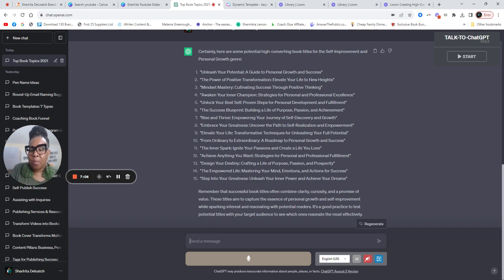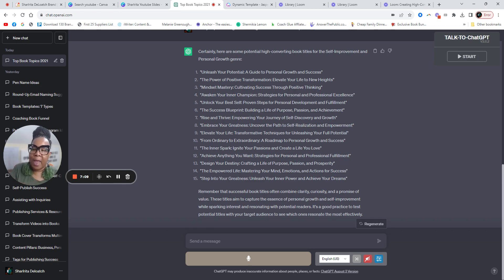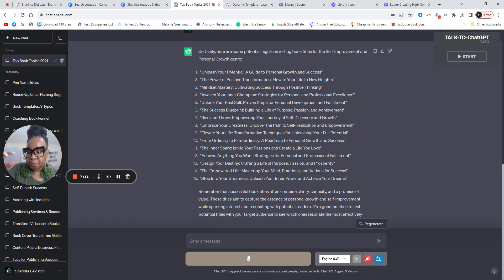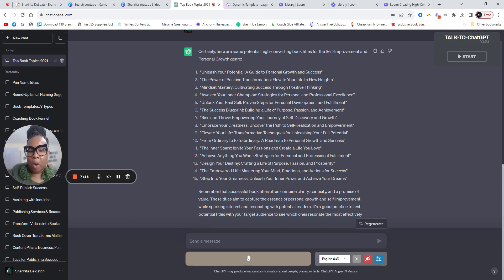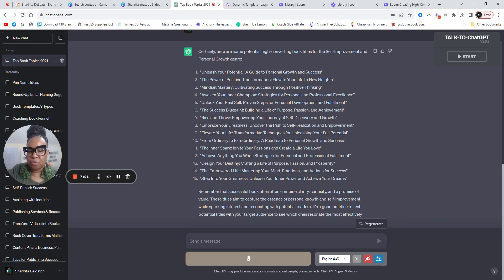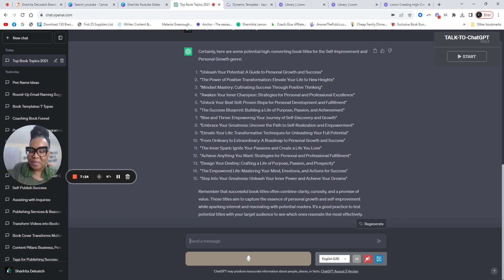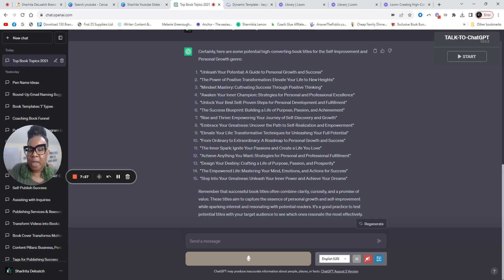This is what I love about ChatGPT because they understand the assignment when it comes to book titles. You always, especially in authority book, you always want to have a title, which a title should be no more than four power words. So unleash your potential, the power of positive transformation, mindset mastery, unlock your best self, the success blueprint. Those are titles.